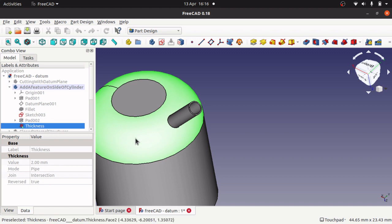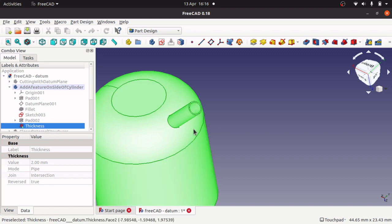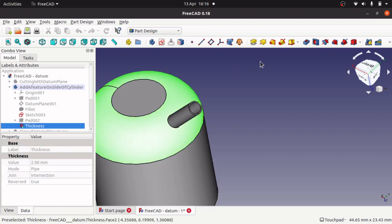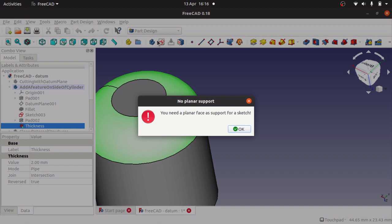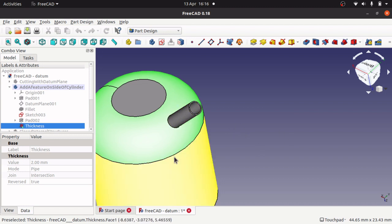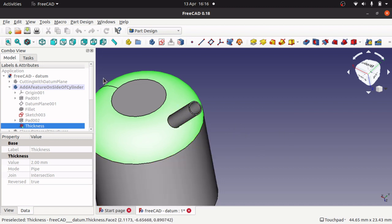And you can see the fillet in there. So if I select that then if I try to actually add a sketch to that it says you need a planar face to support this for the sketch. So I need some kind of flat face. So this is where Datum planes come to the rescue.